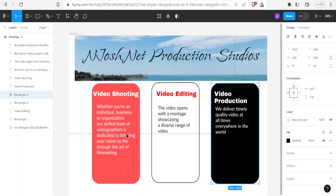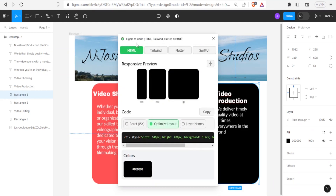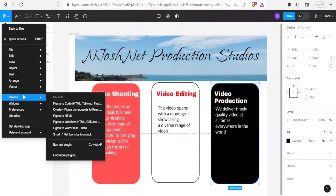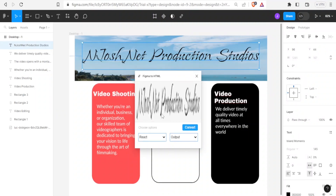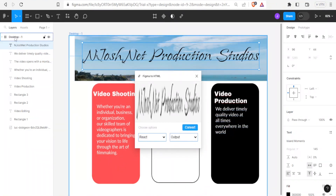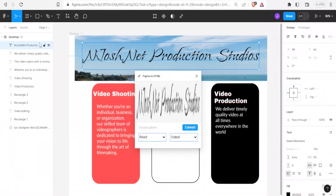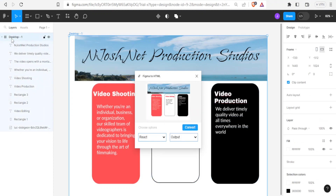To install it, simply click on run and the Figma to HTML plugin window will appear. Now that I have mine already installed, I come to plugins, click on Figma to HTML, and it brings up the float window. Notice there is nothing selected yet — if I want to convert the whole website I'll click on 'desktop one' to select the entire frame with all its elements.